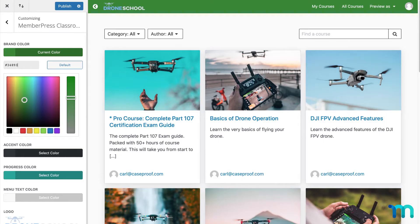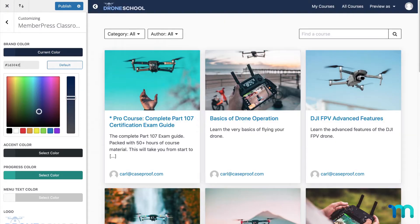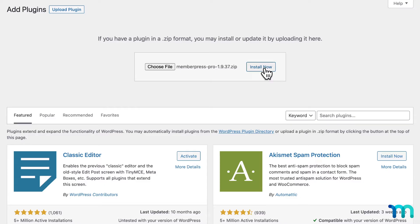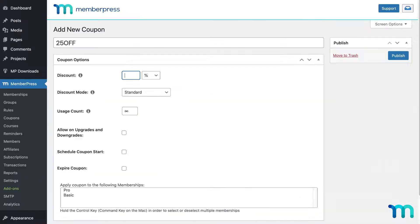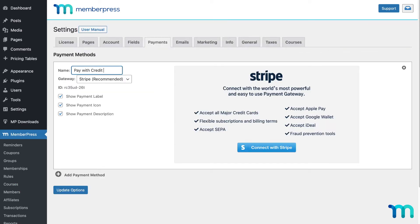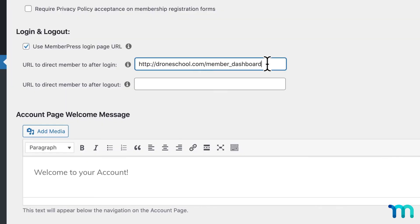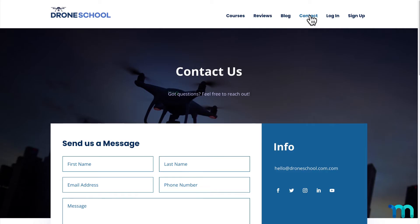Once you have members-only content on your site, you're ready to go. You'll want to install the MemberPress plugin, then configure it to suit your needs. You'll set up a payment method, as well as some other things like login settings and basic pages.